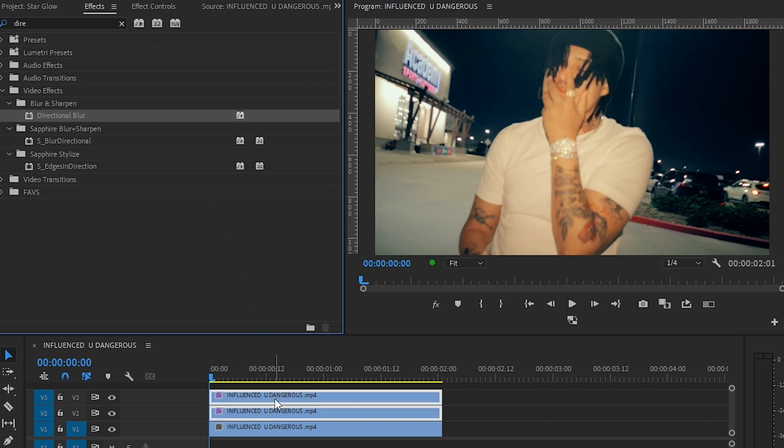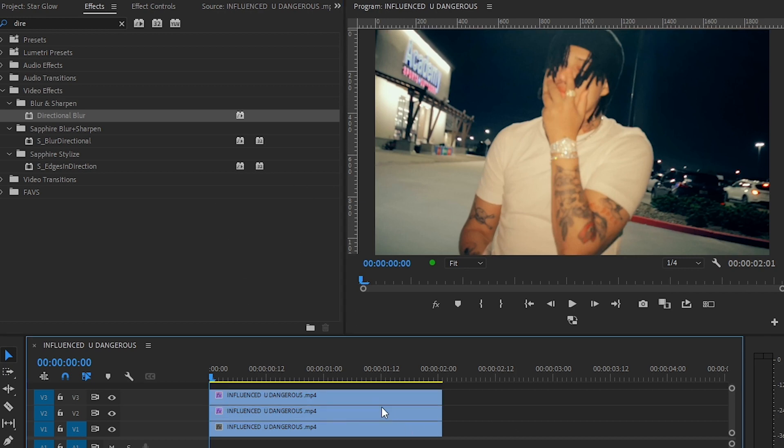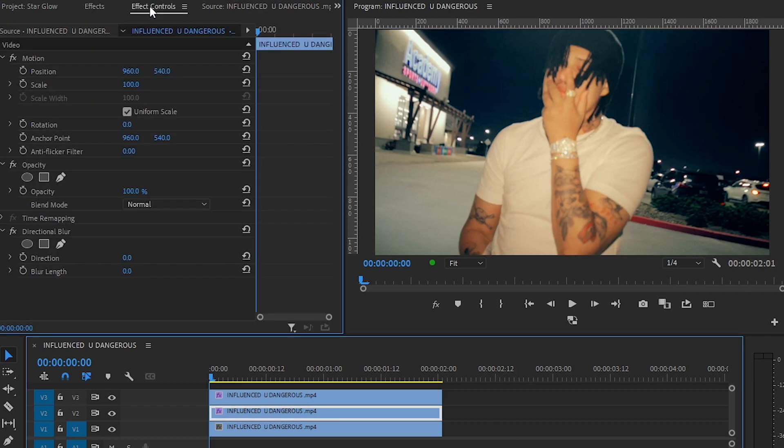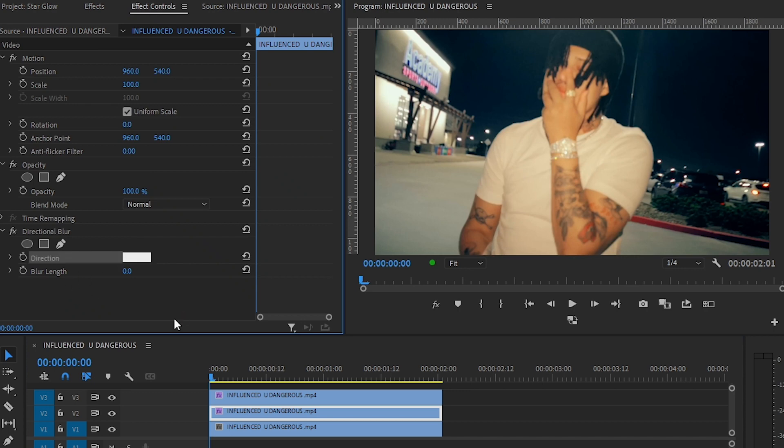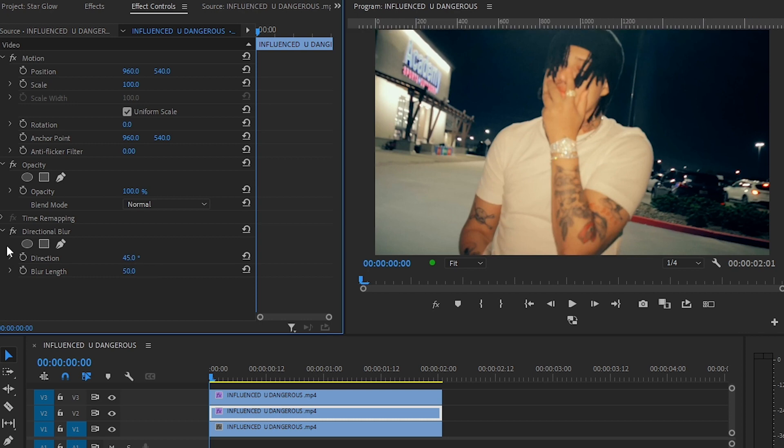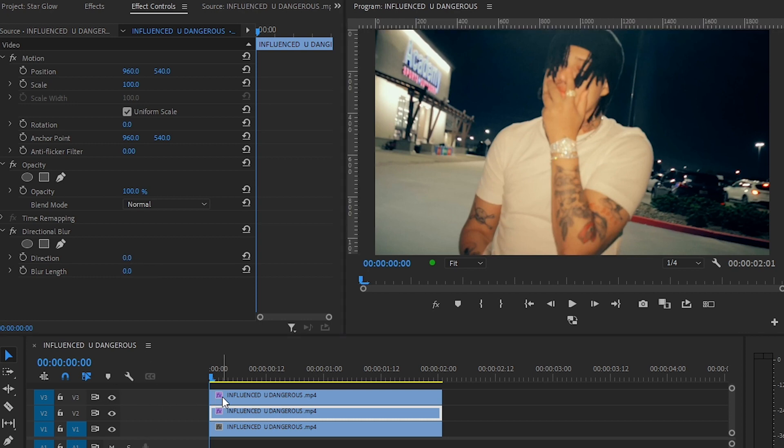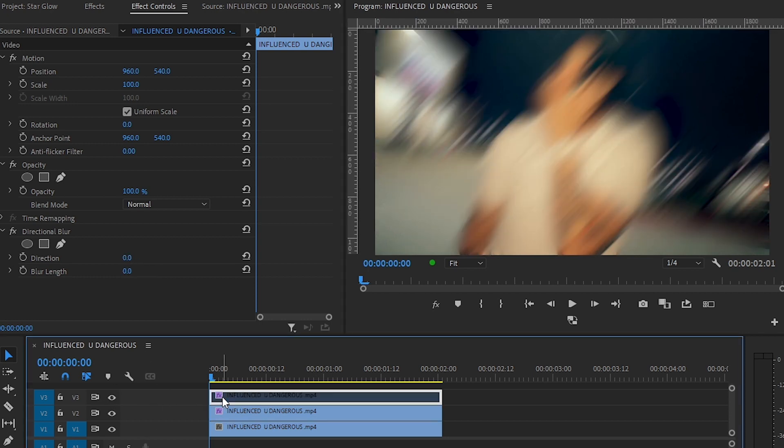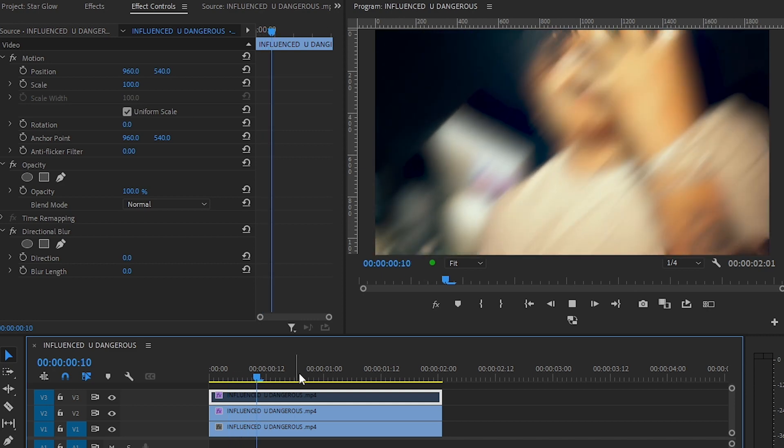In the bottom layer, select the first one and go to the settings and put the direction to 45 and blur length to like 50. I'll turn off this layer so you can see it - it's just a normal directional blur.